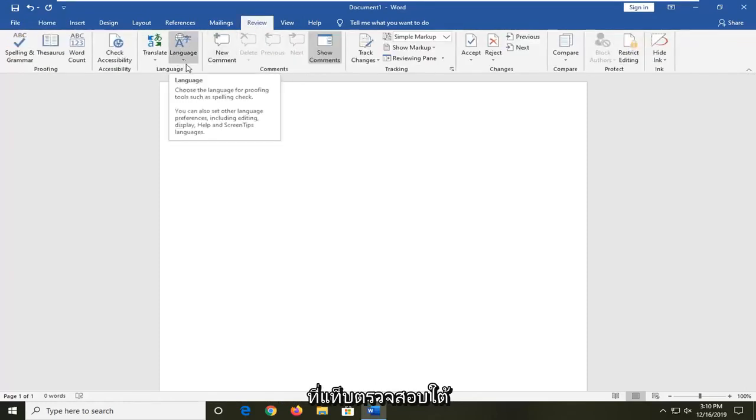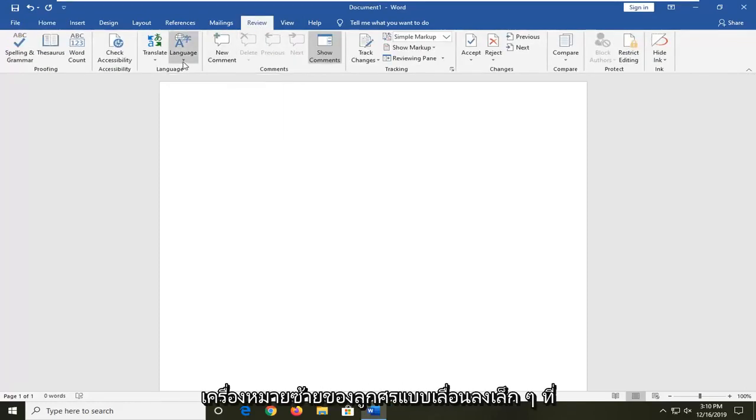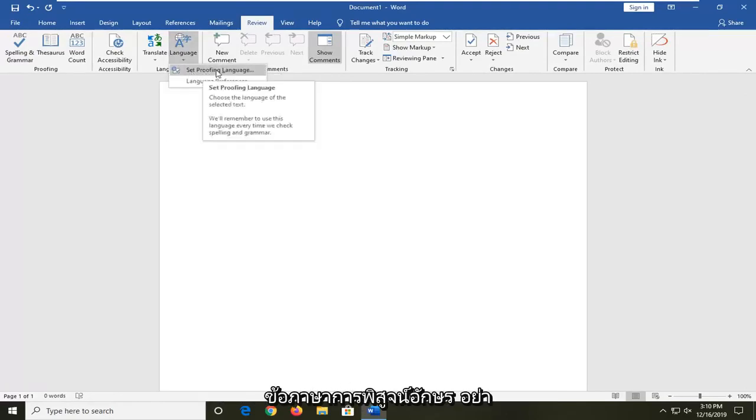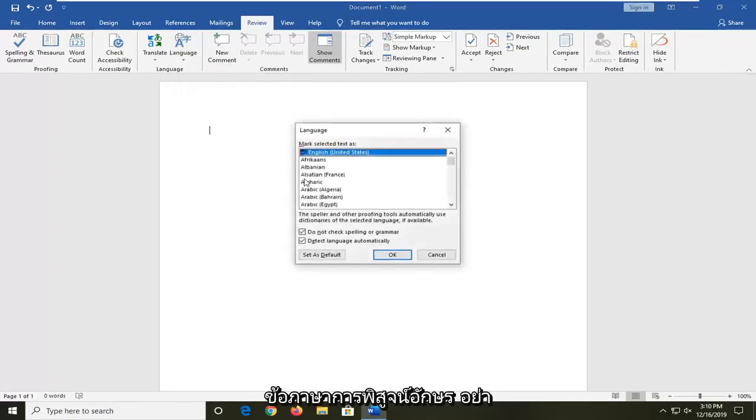Underneath language, left click on the little drop down arrow right underneath of it and then select set proofing language.